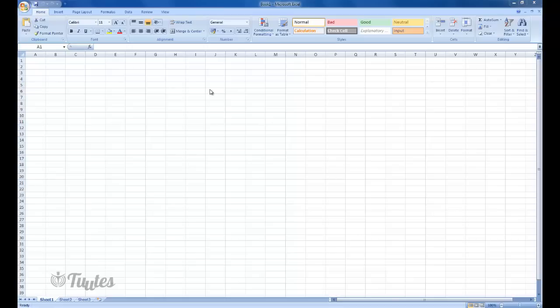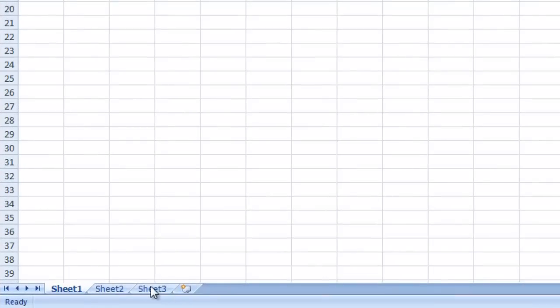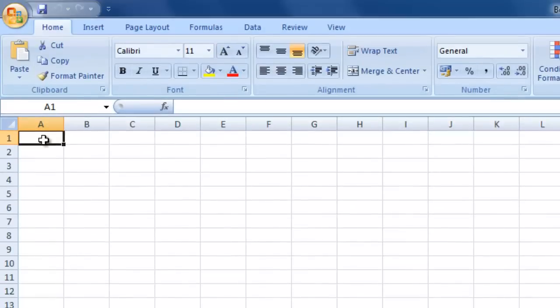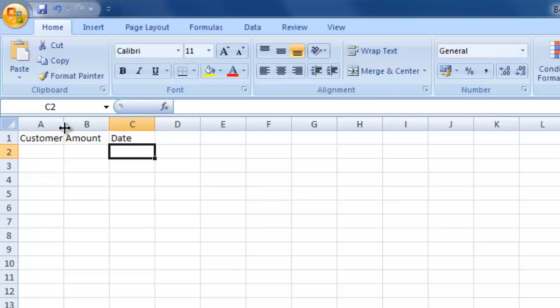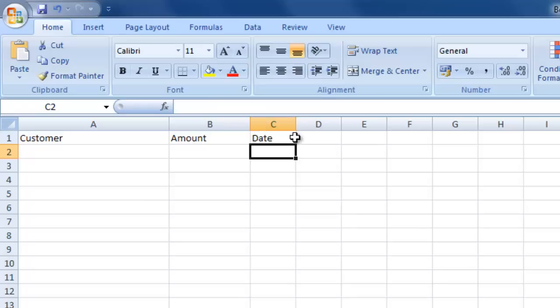We'll begin with opening up Microsoft Excel. We've got three sheets as standard — Sheet 1, 2 and 3. Down at the bottom I'm going to double click onto Sheet 1 to rename it, and this is going to be renamed to 'income'. In our income sheet let's have a few columns: the first column is going to be 'customer', the second column is going to be 'amount', and the third column is going to be 'date'. Let's just resize these a little bit.